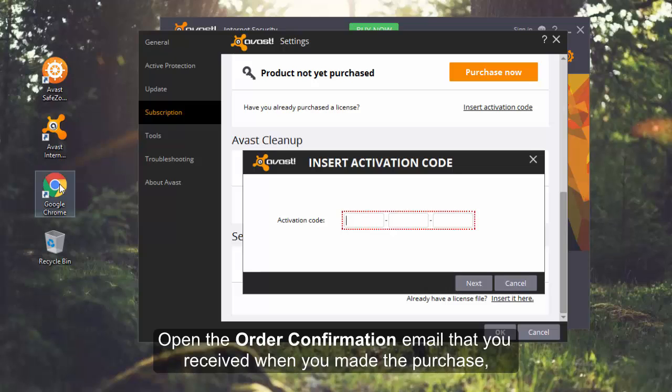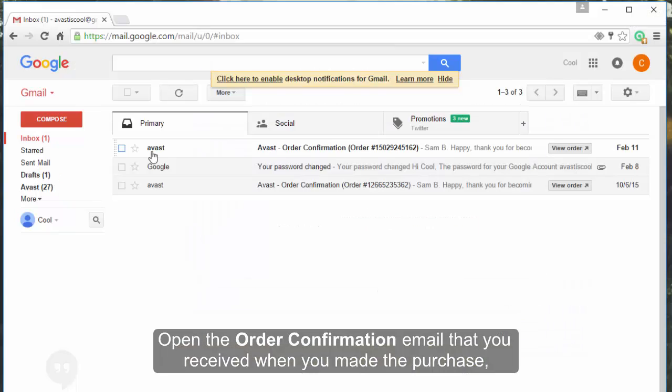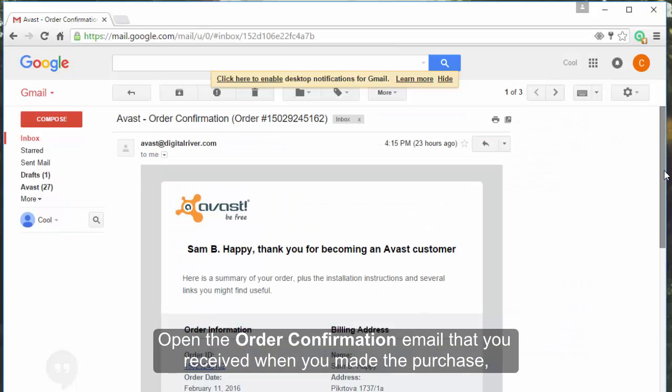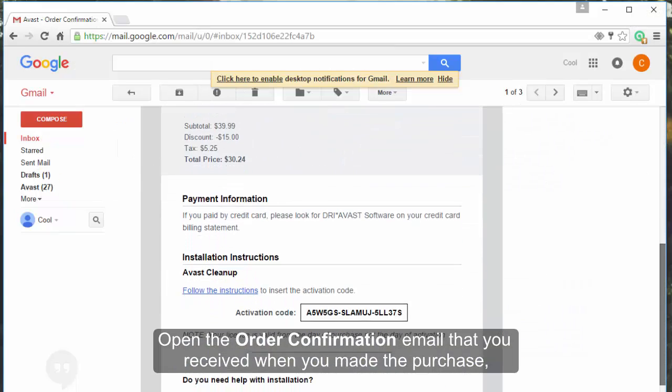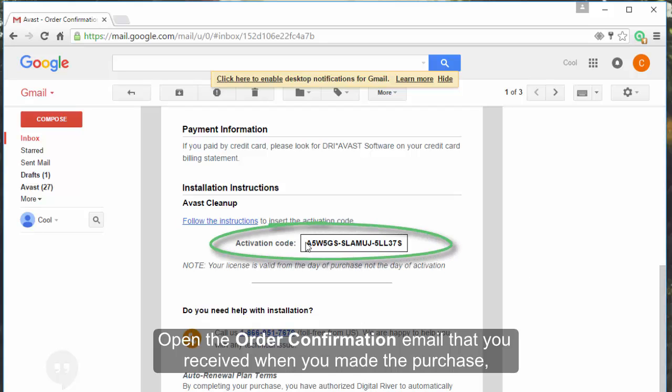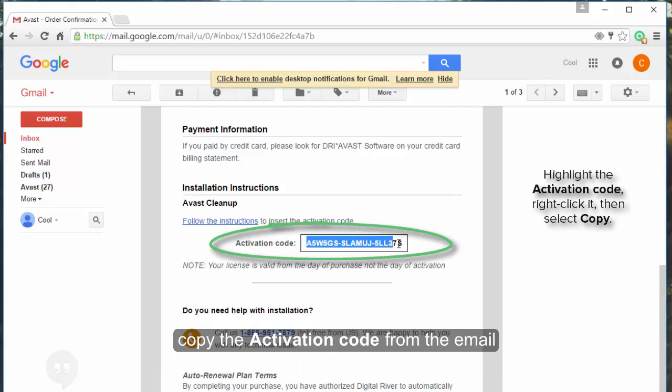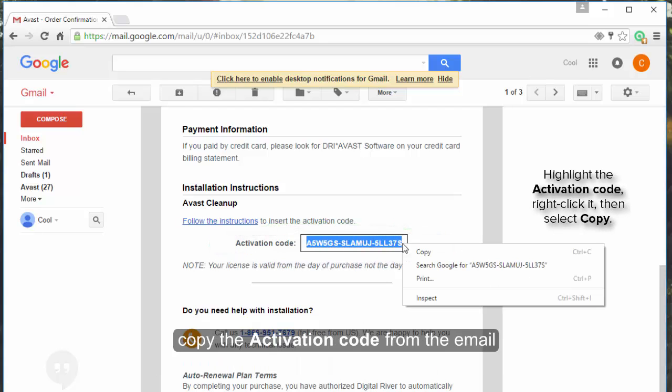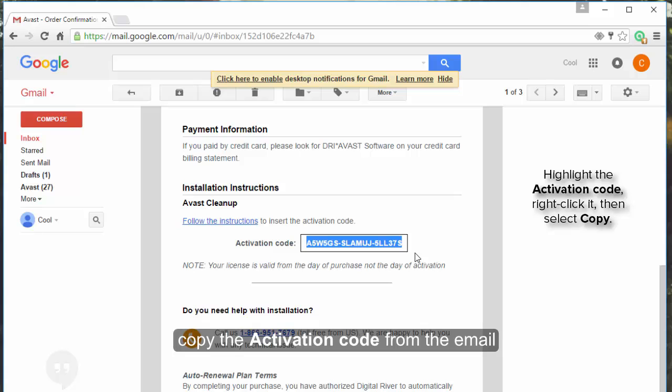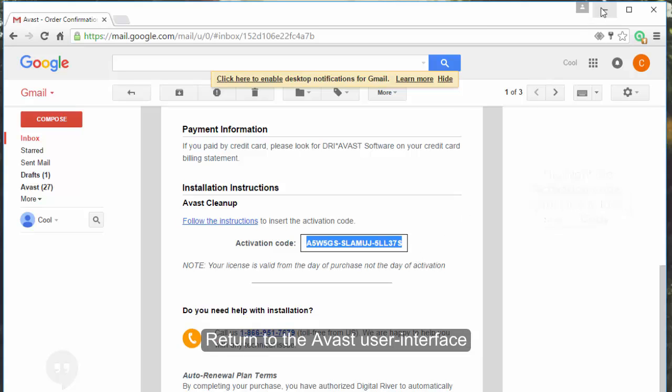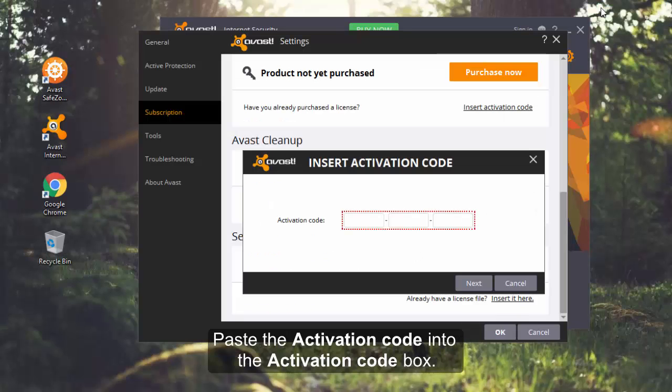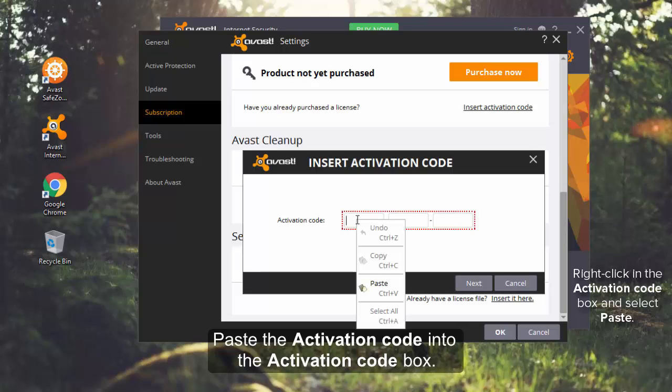Open the order confirmation email that you received when you made the purchase. Copy the activation code from the email, then return to the Avast User Interface and paste the code into the activation code box.